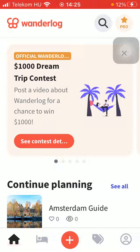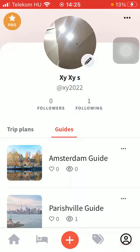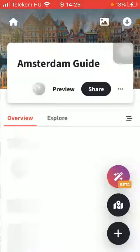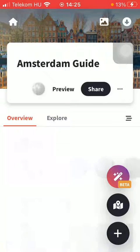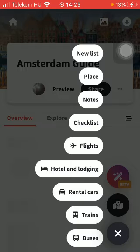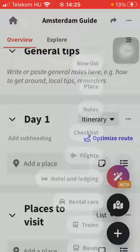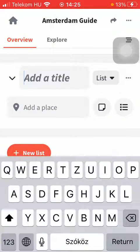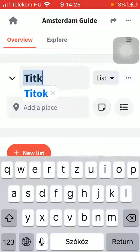Now let's jump into it. First of all, open the application on your phone, tap on the profile icon down below, tap on guides, and then select your guide. Tap on the plus icon in the bottom right corner and tap on new list. At the top, type in the title, then tap on add place.